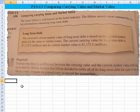We could read that as $1.1 billion — specifically, $1.132 billion is the carrying value, and the market value is $1.174 billion. We're asked to explain why there's a difference between the carrying value and the current market value of the long-term debt for the Hilton Organization. And we are to assume that Hilton decided to retire all of its long-term debt for cash — an unlikely event — and prepare the journal entry to record the transaction.